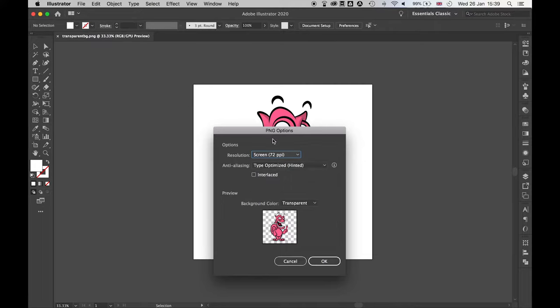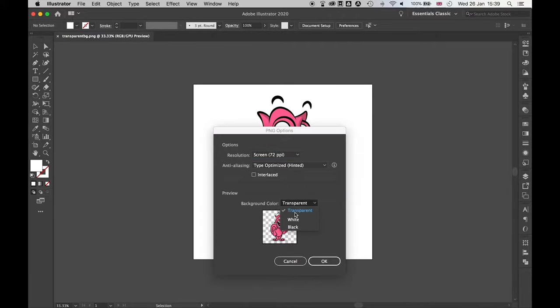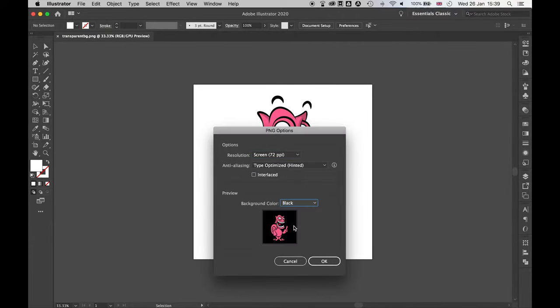Now that will take me through to this PNG options page and I'm happy with the PPI and these options. What I want to do then is come to background color and make sure this is set to transparent, not white or black but transparent.